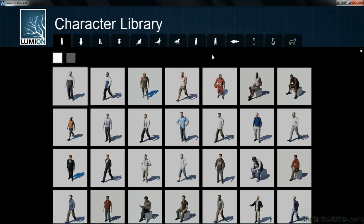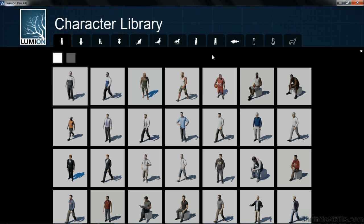In this instance, we do want to place in some three-dimensional people so that when we're looking at the scene, no matter which view we're taking, we'll see a three-dimensional person standing there and enjoying our beautiful building.